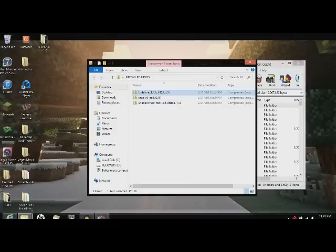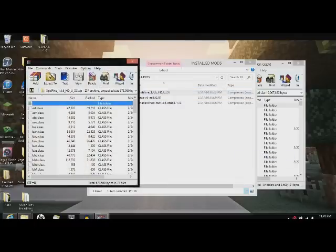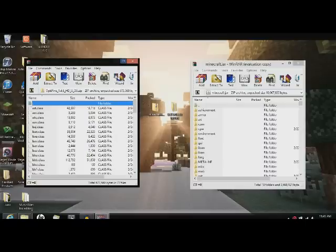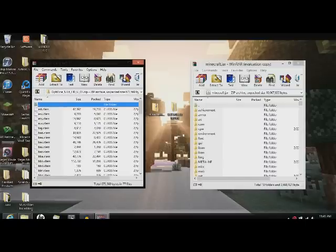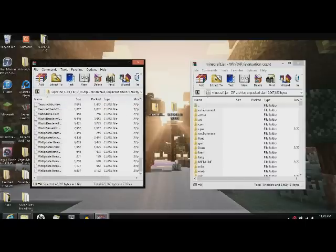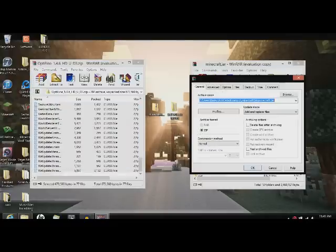Now we'll download Optifine. Go in here. WinRAR Archiver. Do that. Take again. Select the one right at the folder. Go down here. Drag them all over. Click OK.